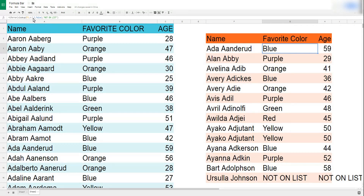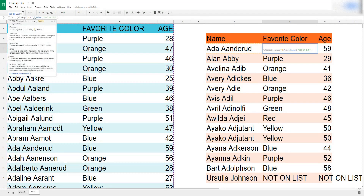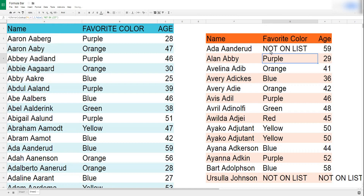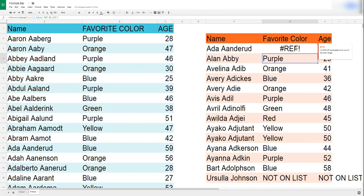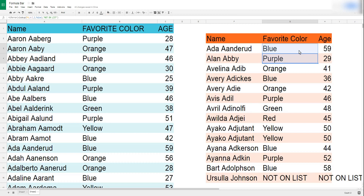The reason I recommend writing your formula before adding IFERROR is this: if I type a 7 as the index — and my range only has three columns — that should give me an error. But with IFERROR wrapping it, it just says "not on list," which isn't true. Without IFERROR, it correctly says "VLOOKUP evaluates to an out of bounds range." So always make sure your formula is working correctly before adding IFERROR, so you don't mistake a broken formula for a missing value.